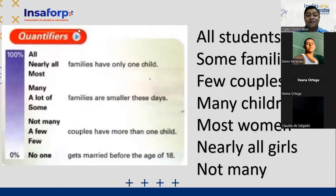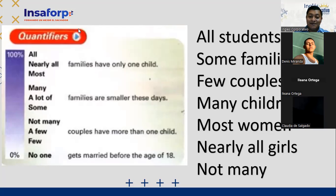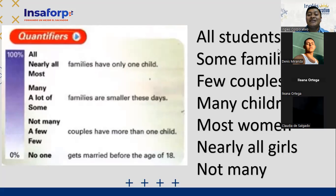Ileana, what is your idea? I said 'most.' Okay — most students have smartphones. No, I said the other one. Which one? The first one — families have only one child. Most families have one child. Oh, most families have one child. Okay, great. Thank you, Ileana.